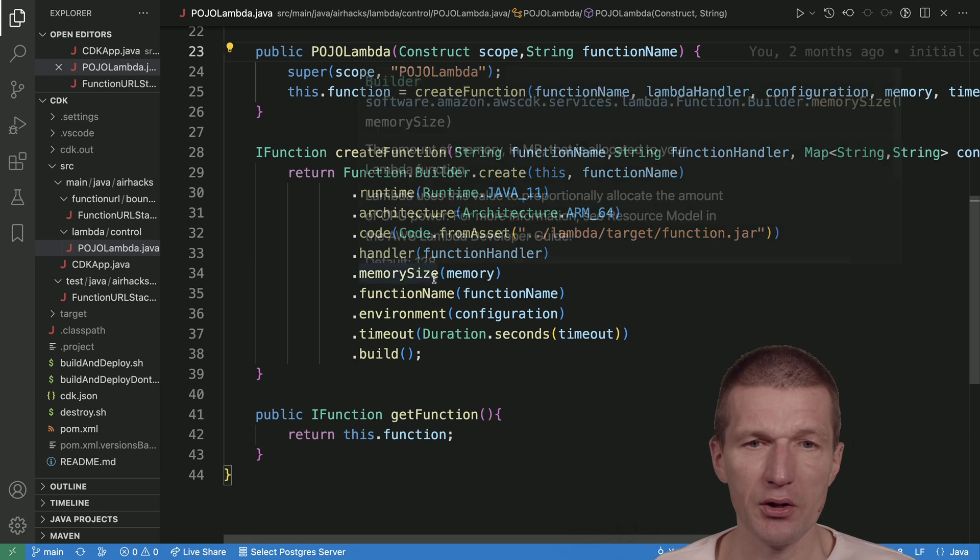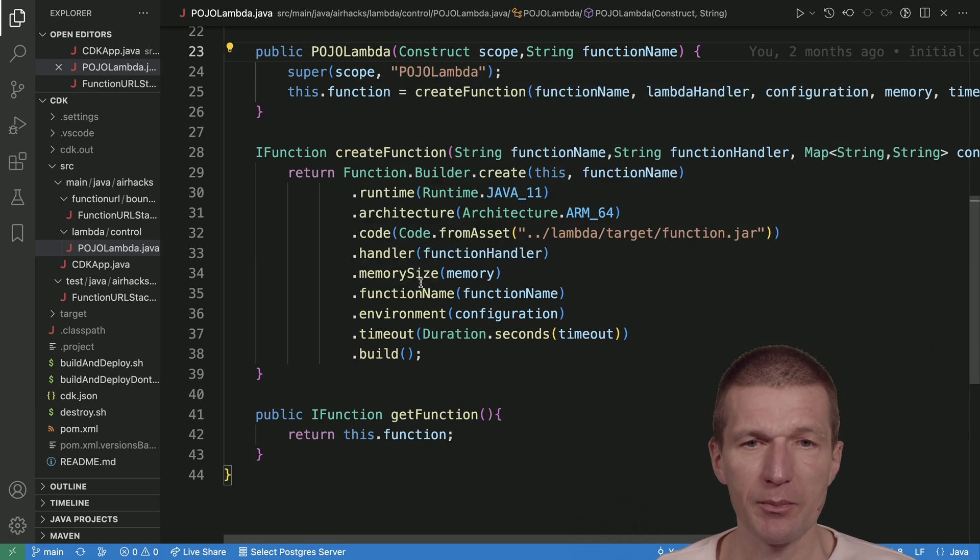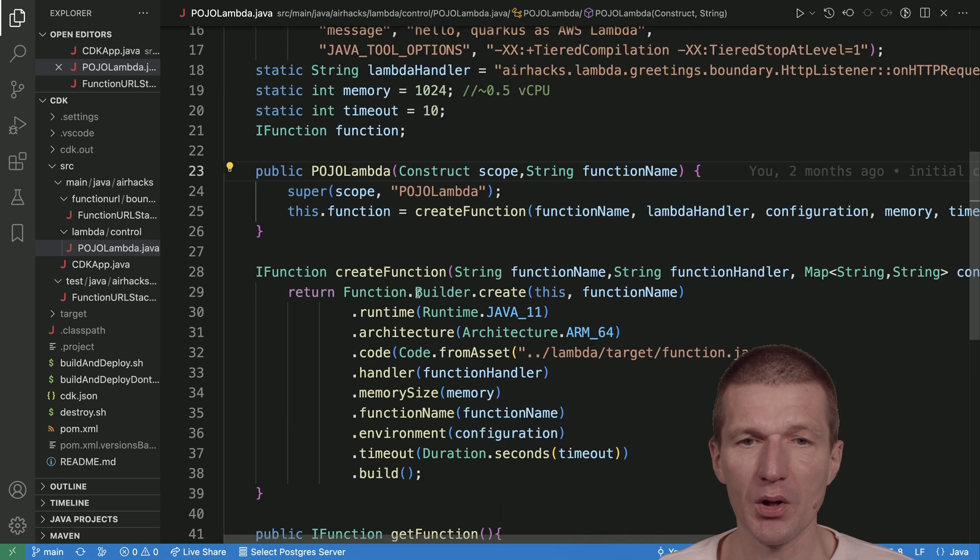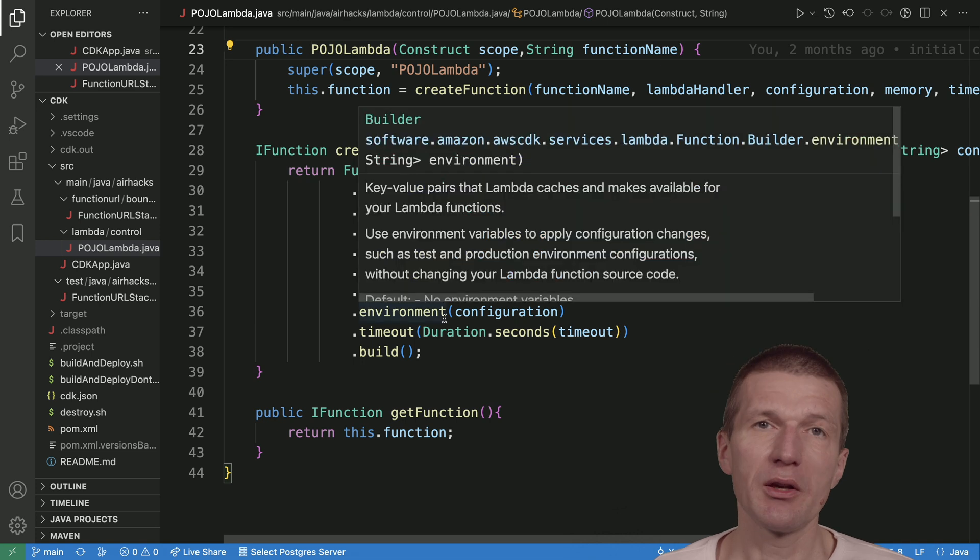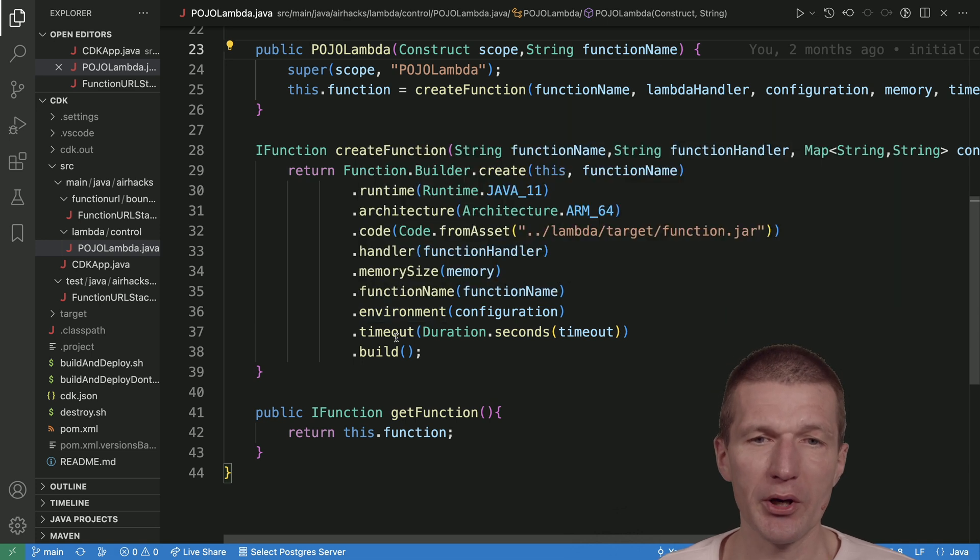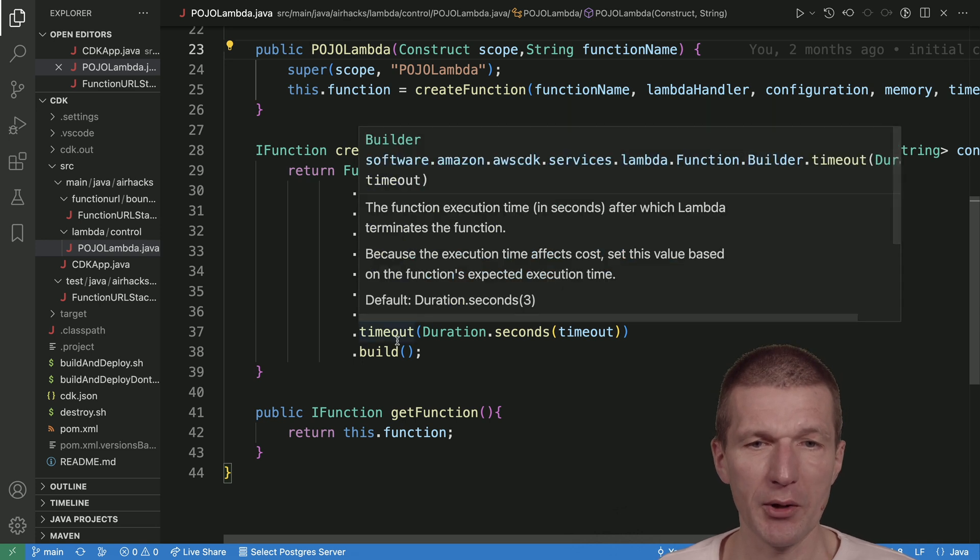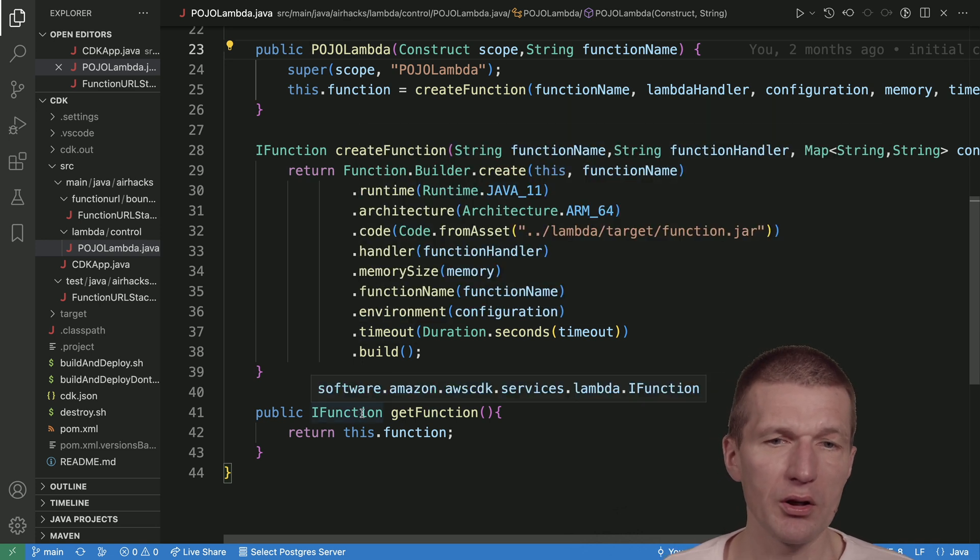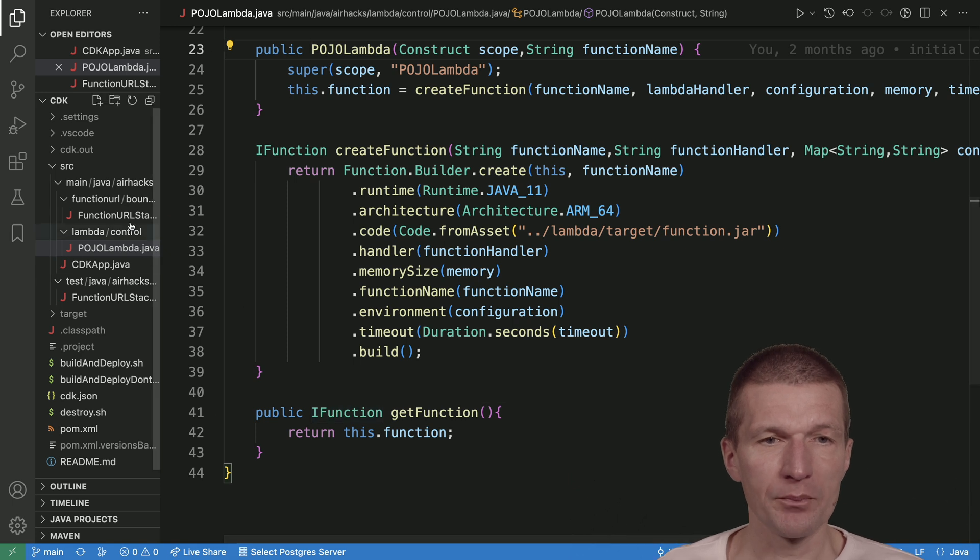There are some settings like memory size, function name, the environment key-value pairs, AWS configuration, and the timeout. What we're doing is returning the Lambda here.